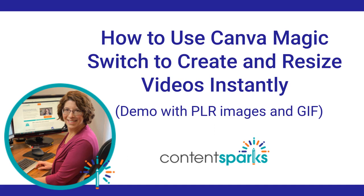Hey, Sharon here from ContentSparks and in this video I'm going to show you a cool little feature in Canva's Magic Studio that you can use for transforming a presentation or document or any other design in Canva into a video.